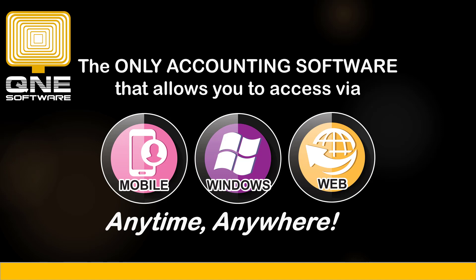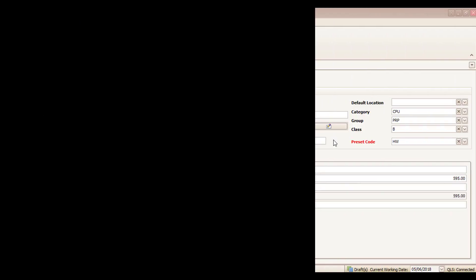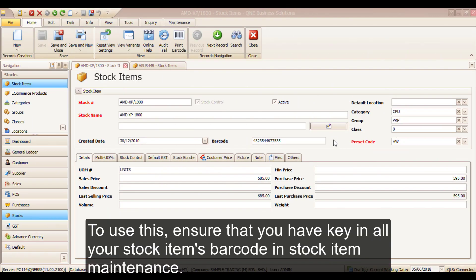In this video, I will be showing you how to transfer sales order to delivery order by barcode. To use this, ensure that you have keyed in all your stock items' barcodes in stock item maintenance.